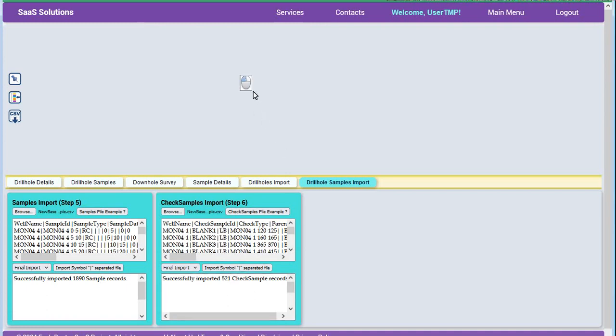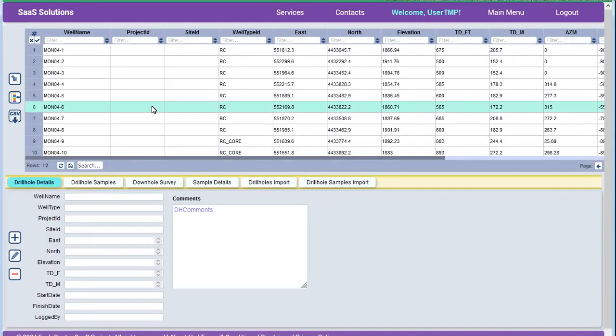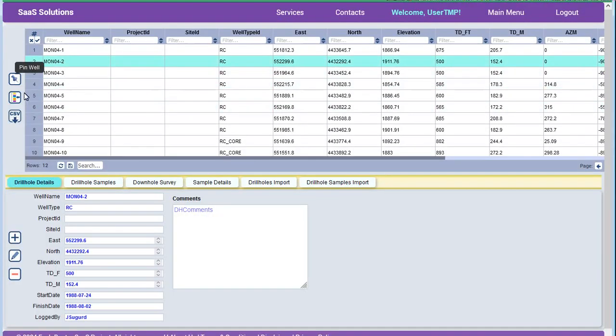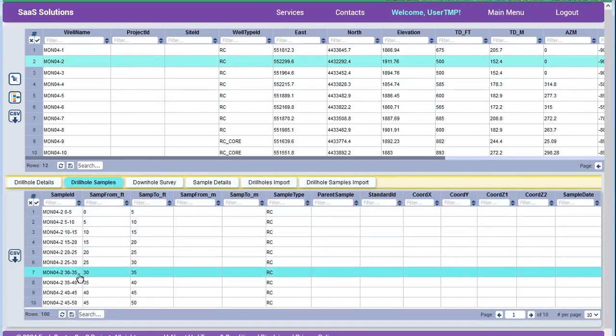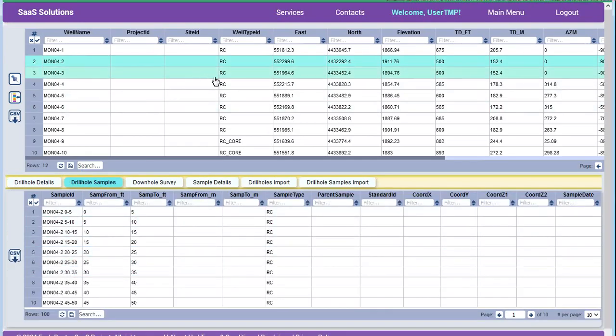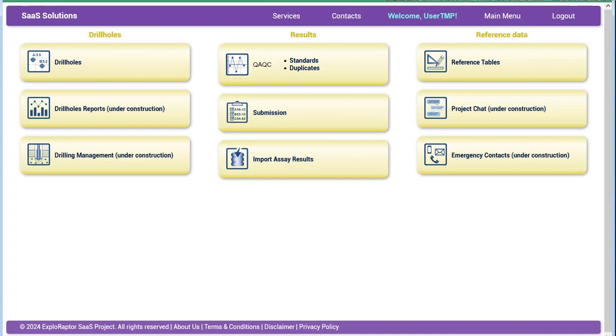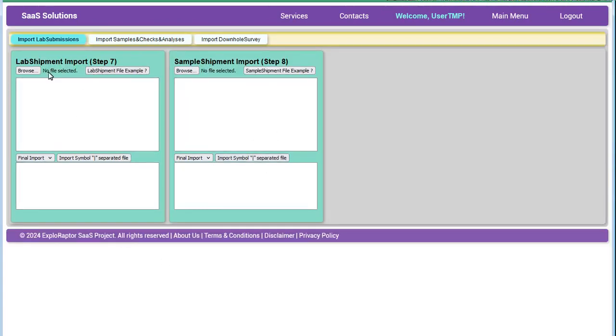For an average project consisting of 800 to 1000 boreholes and their associated samples and analysis, the upload process takes about 30 to 60 minutes. In this video, you can see that data for the mock project being uploaded in less than 5 minutes. Once the files are successfully uploaded, you can start working with the program.